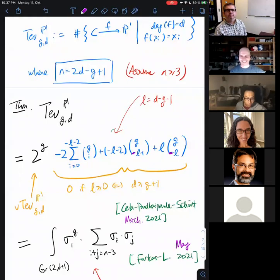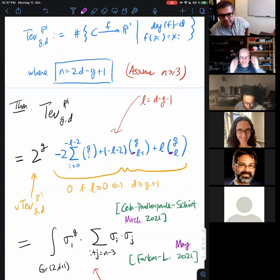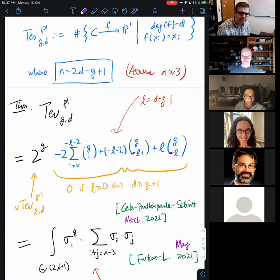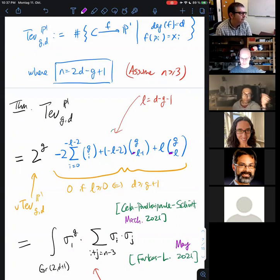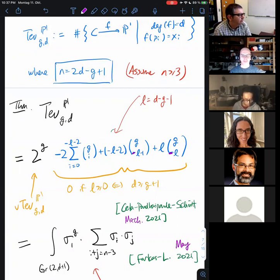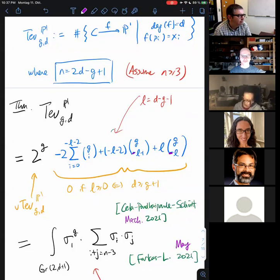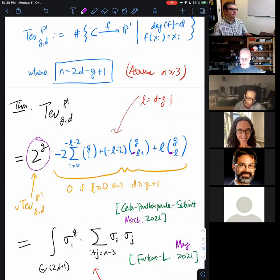To recap the theorem: the count of branch covers of degree d from a fixed genus g curve to P1, satisfying an appropriate number of incidence conditions (where one point maps to another point), equals the number stated in the theorem. I'd like to explain the proof. There are two formulas for the same number, but the proofs are very different. I want to explain how the Schubert cycle formula comes up, and also where this 2^g comes from in the second formula.